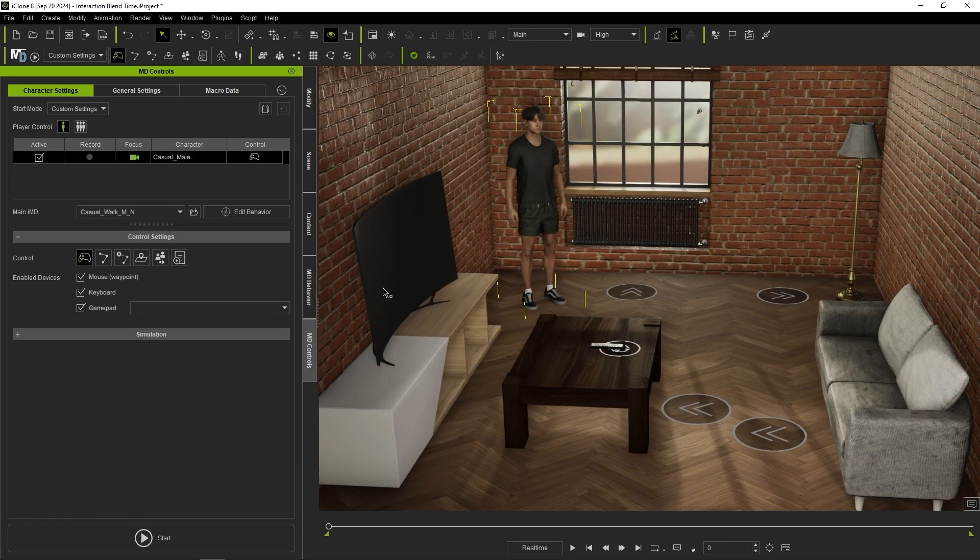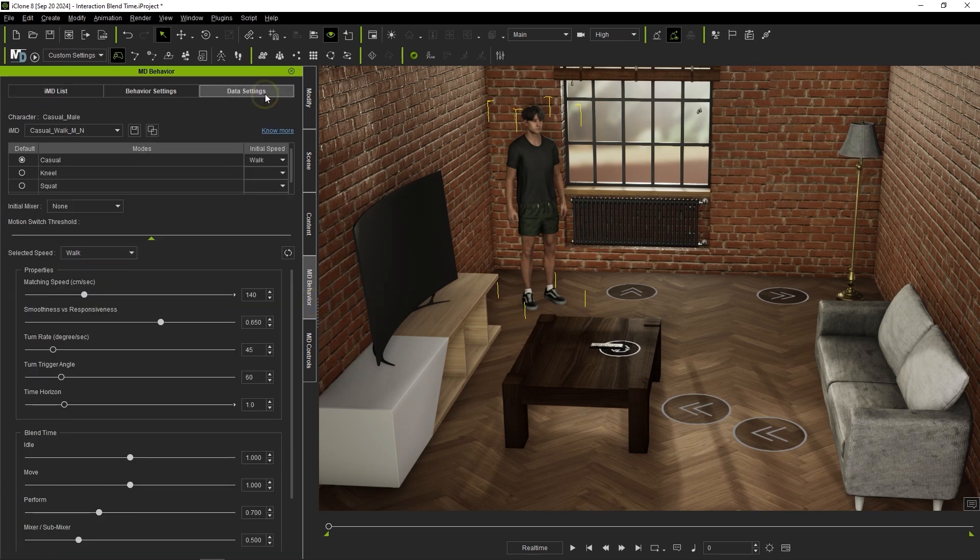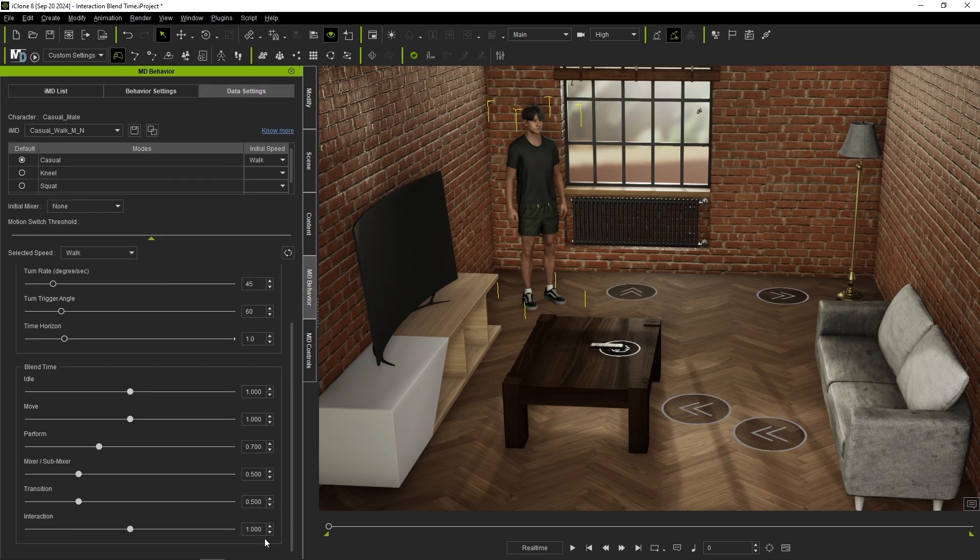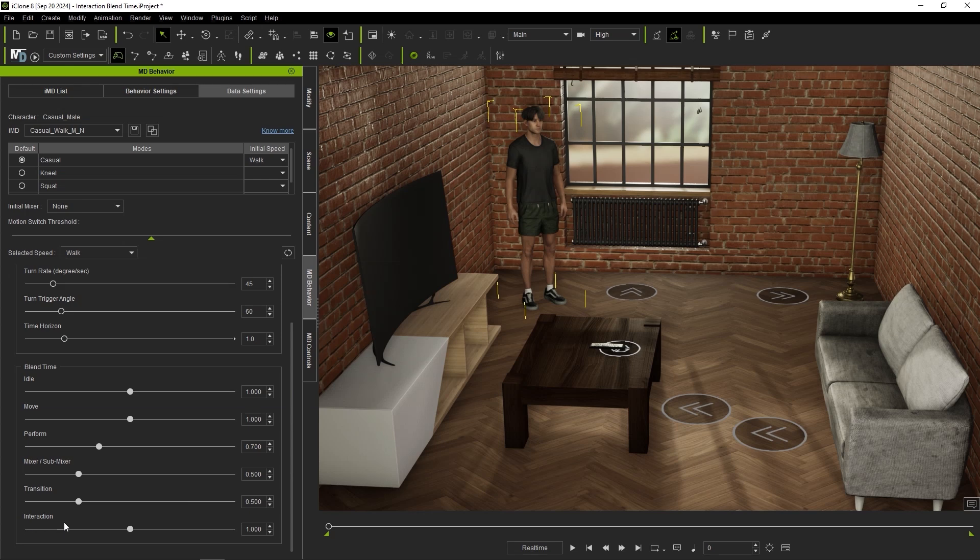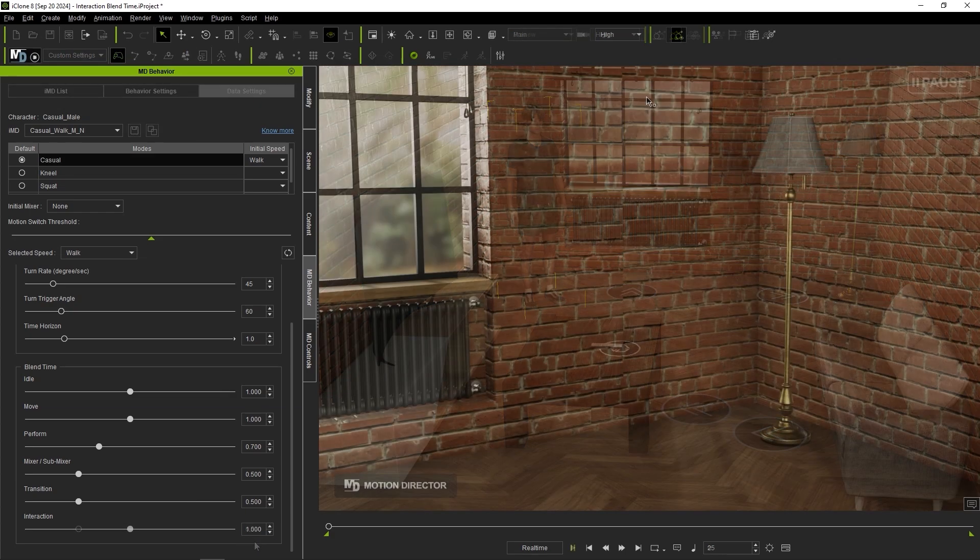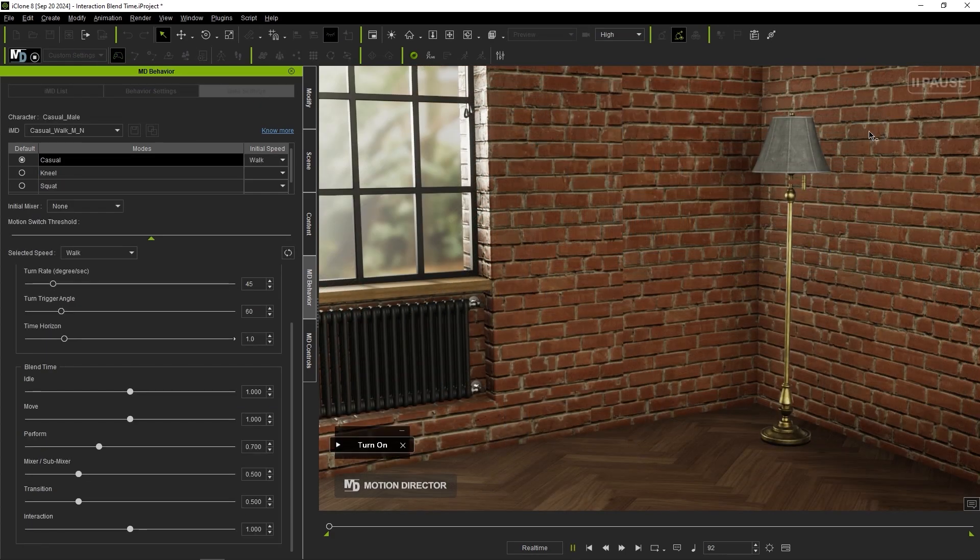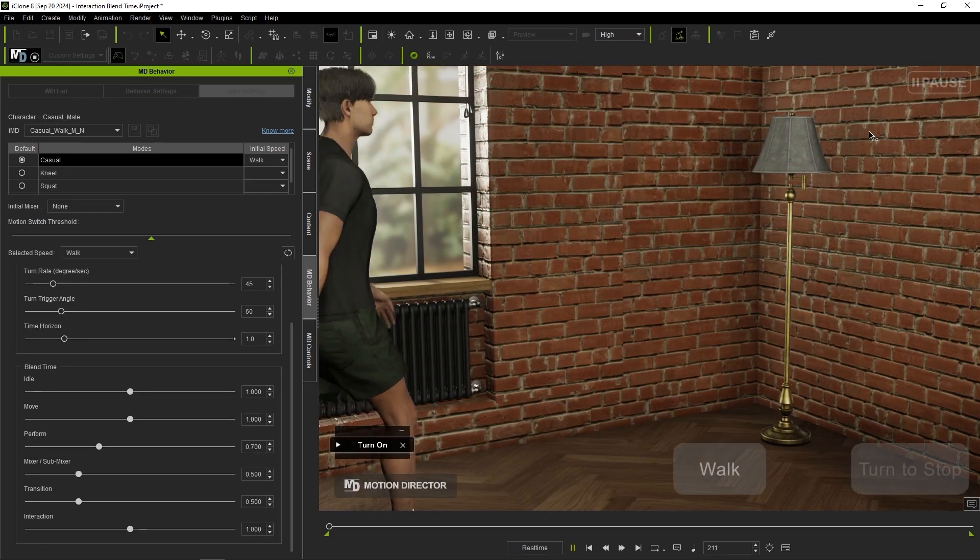To do this go into data settings once again with your actor selected and you'll see an interaction parameter in the blend time section which determines the blend time between the walking motion and the turn to stop movement. If we lower this value to 0.5 seconds, you can see that the sliding is immediately reduced significantly.